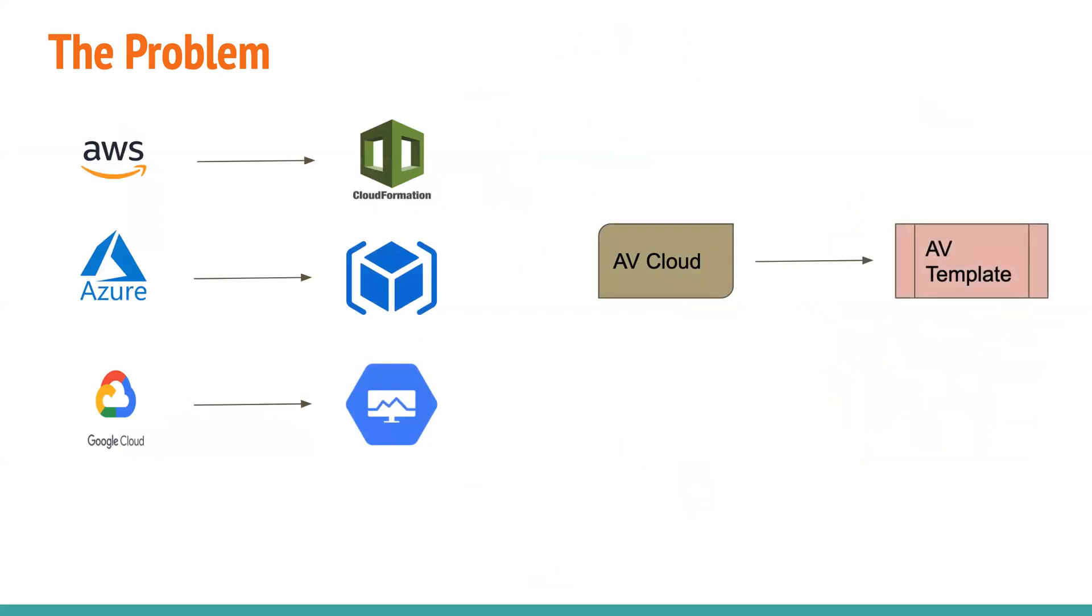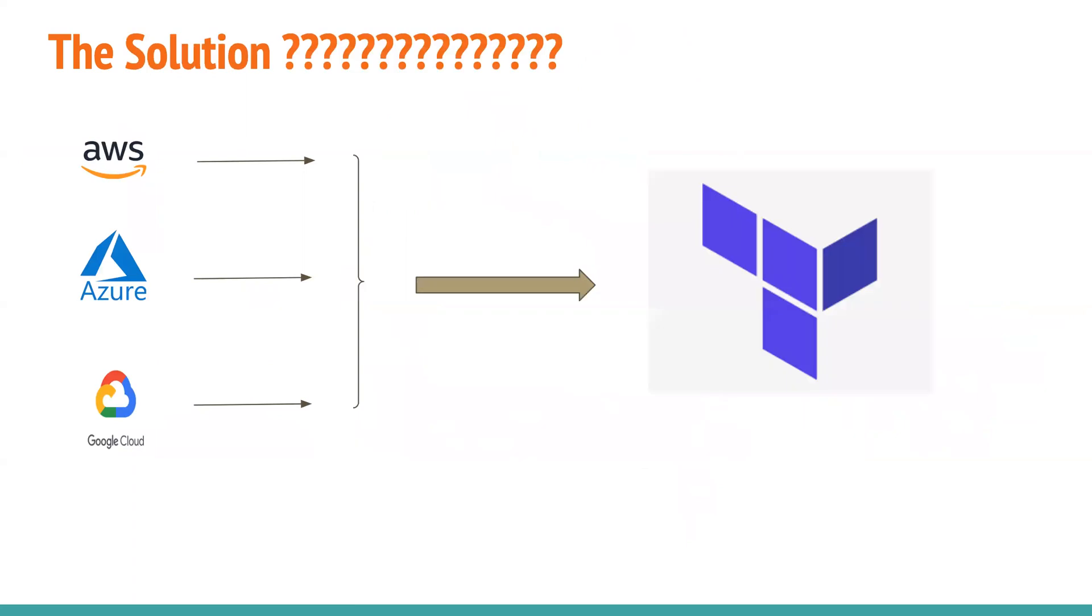Let's say cloud formation templates or Azure Resource Manager or the Google Deployment Manager. But again, there is a very classic problem here is in future, if there is a new cloud that is invented, let's call it AV cloud. And they come up with a new templating language that is AV templating.